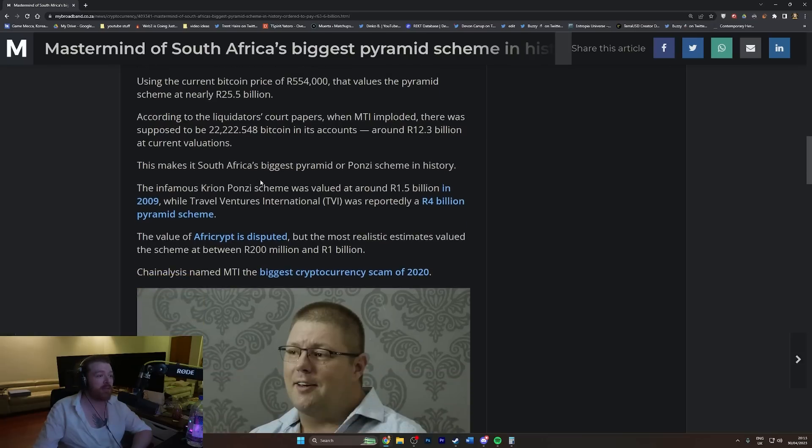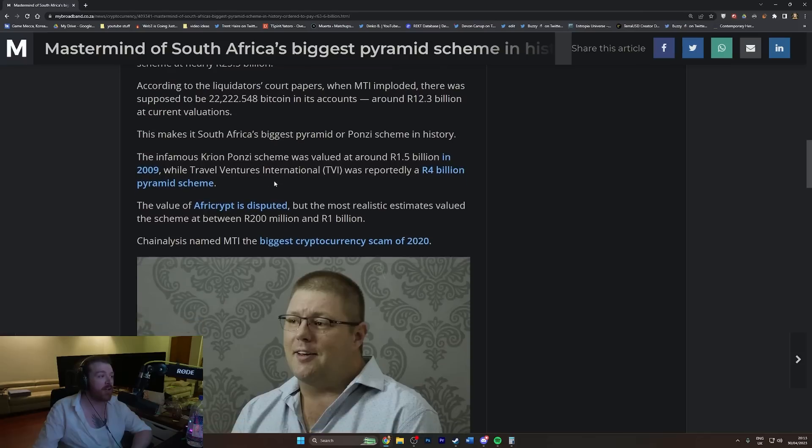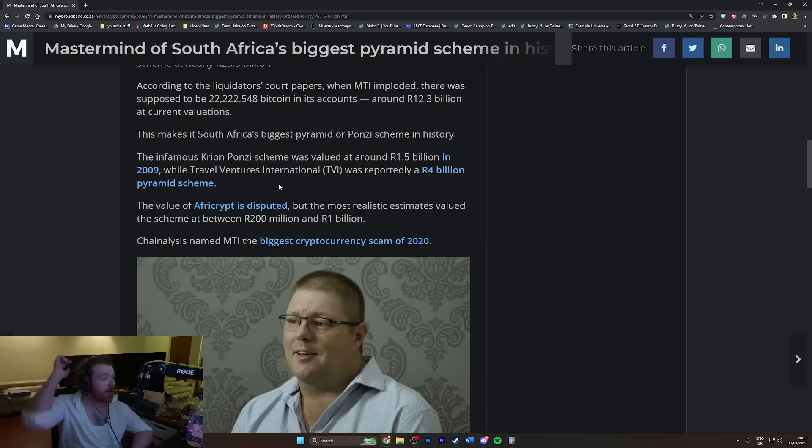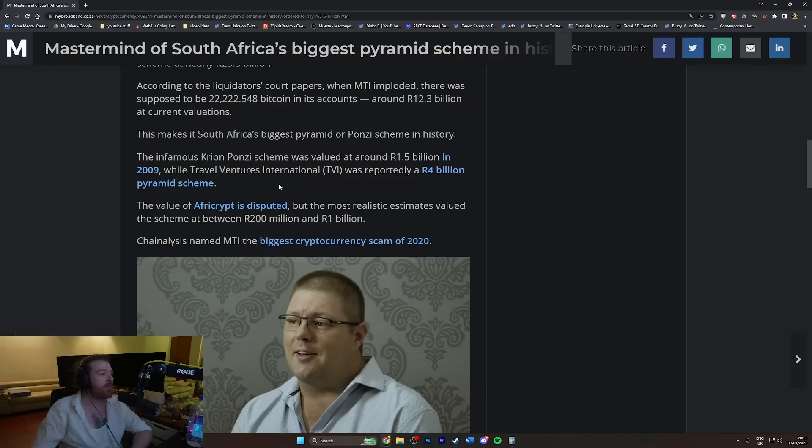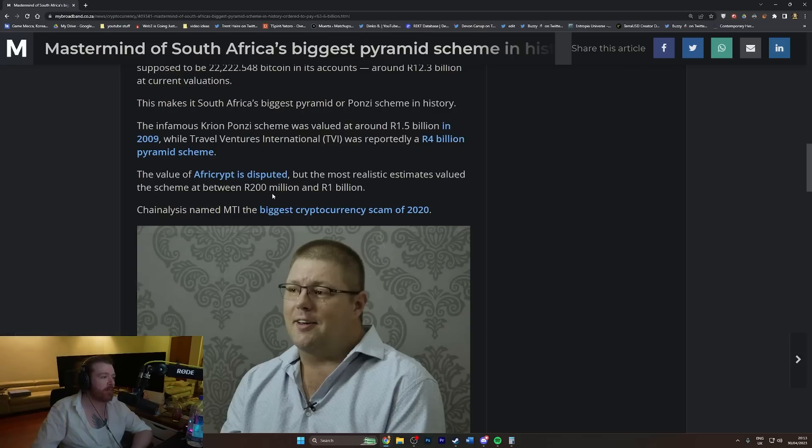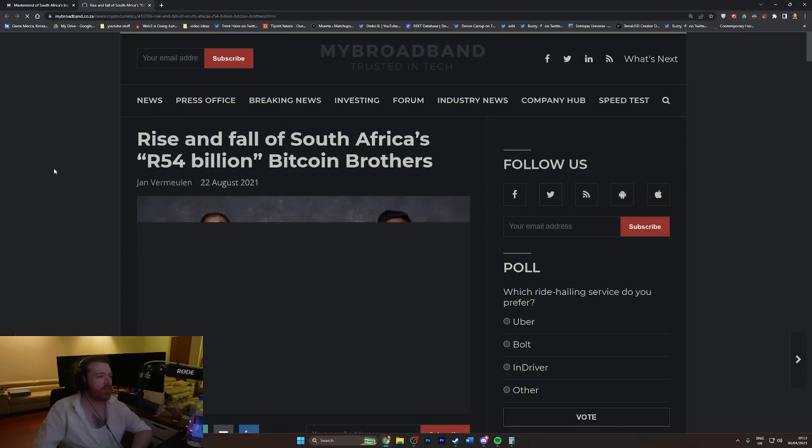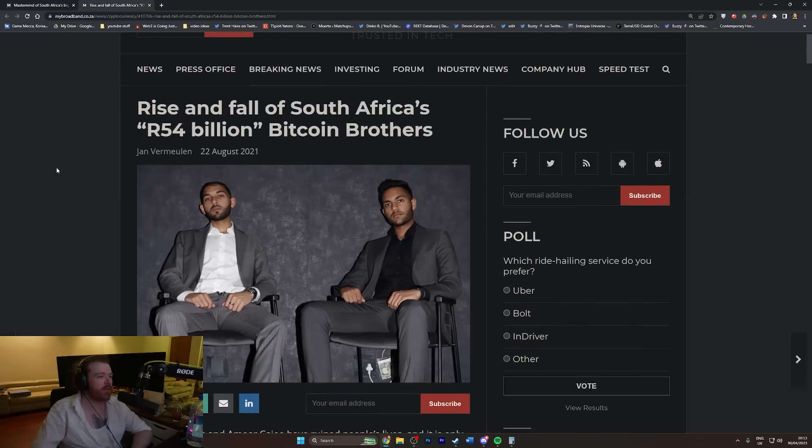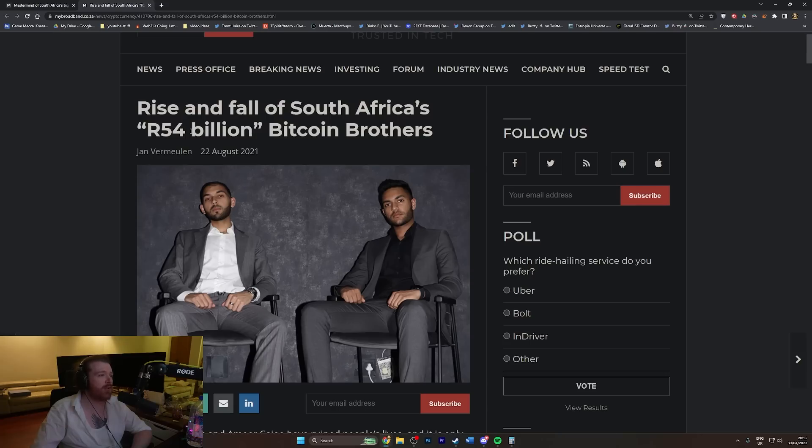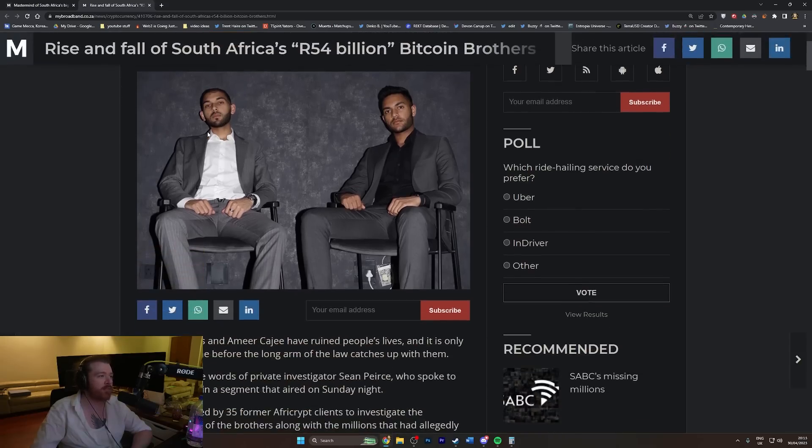This makes it South Africa's biggest pyramid or Ponzi scheme in history. The infamous Krion Ponzi scheme was valued at around R1.5 billion in 2009, while Travel Ventures International was reportedly a R4 billion pyramid scheme.